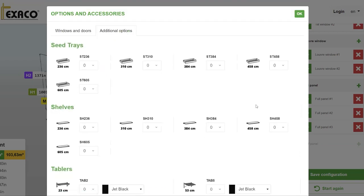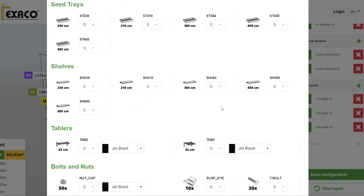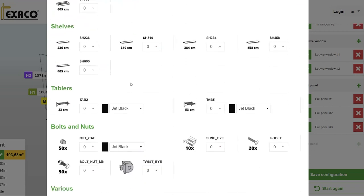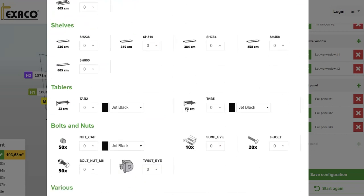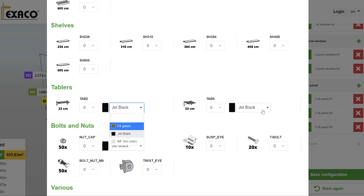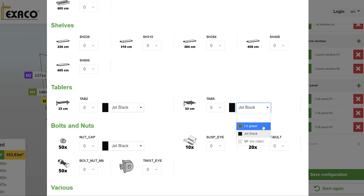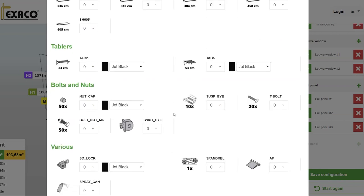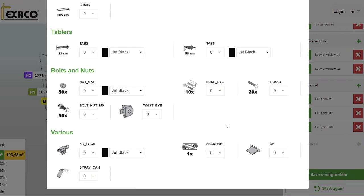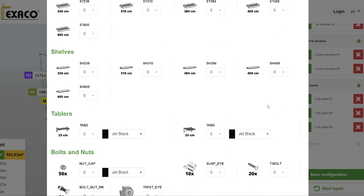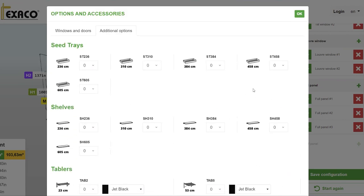From there, we can get into our additional options. Here is where you can really fine tune — getting into your seed trays, your shelving, even your two-slat and five-slat options. What's nice about this is you can go in and choose the color to match your frame, or choose a different color if you want it to pop on the interior. You can do the same thing with the covers for the nuts and bolts. Take your time and review all of these things — you can even order extra bolts.